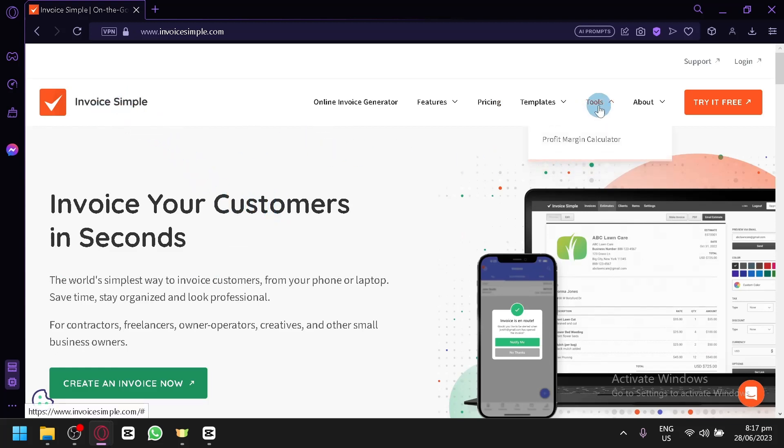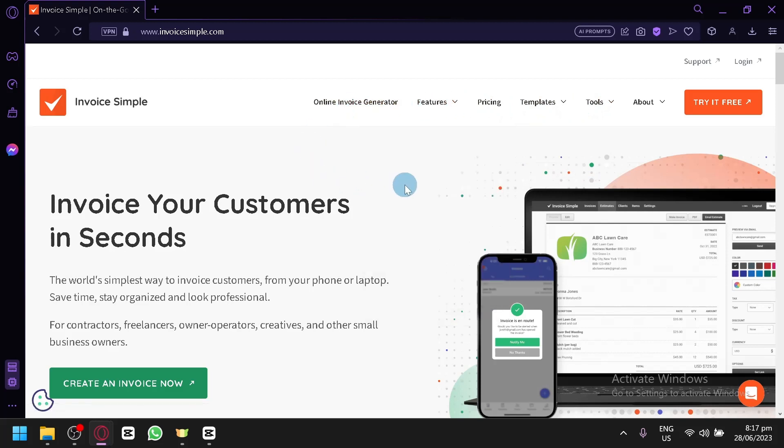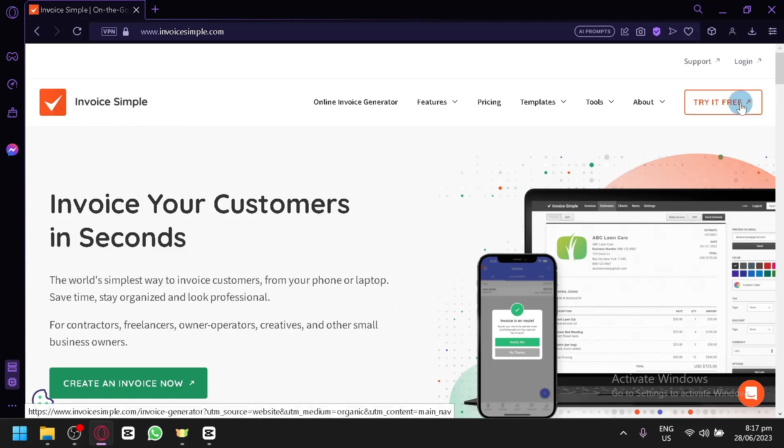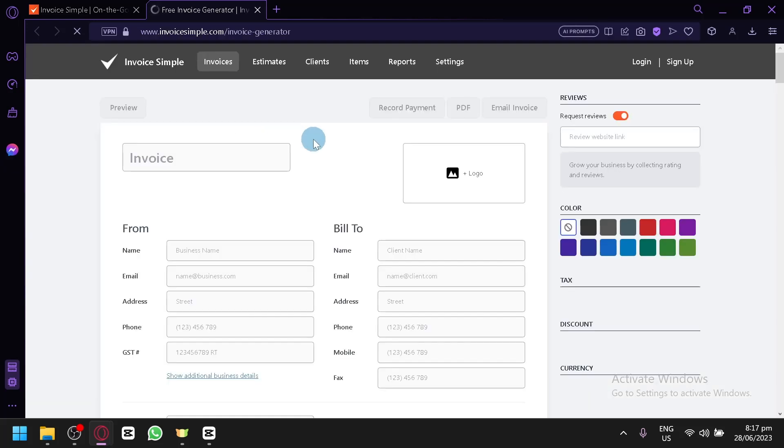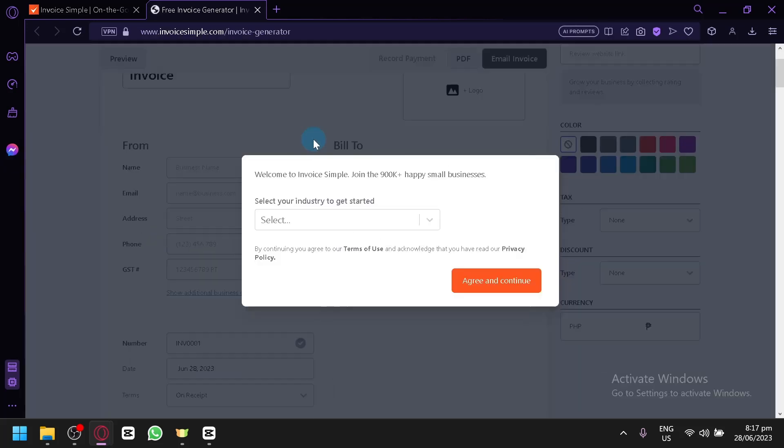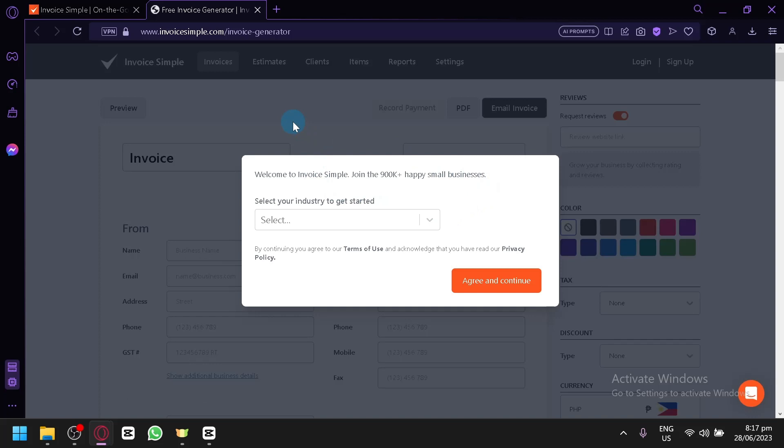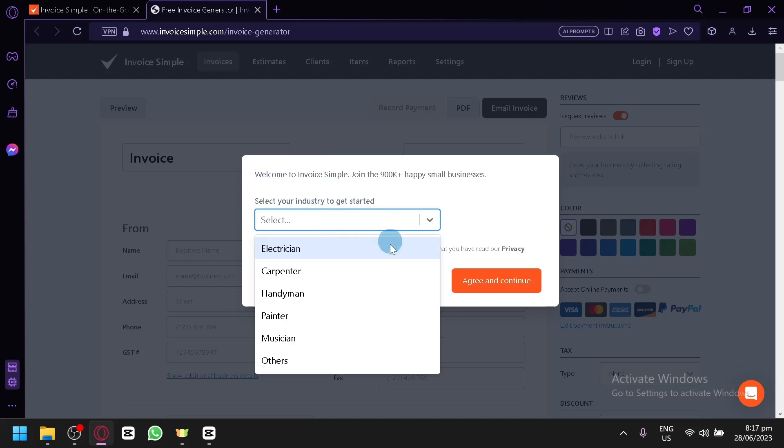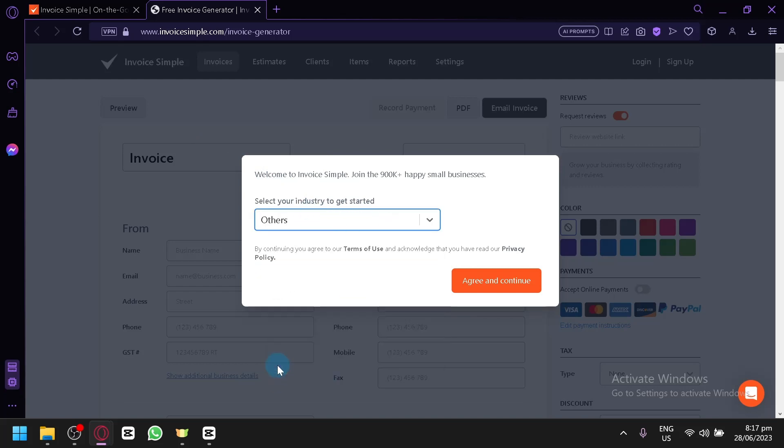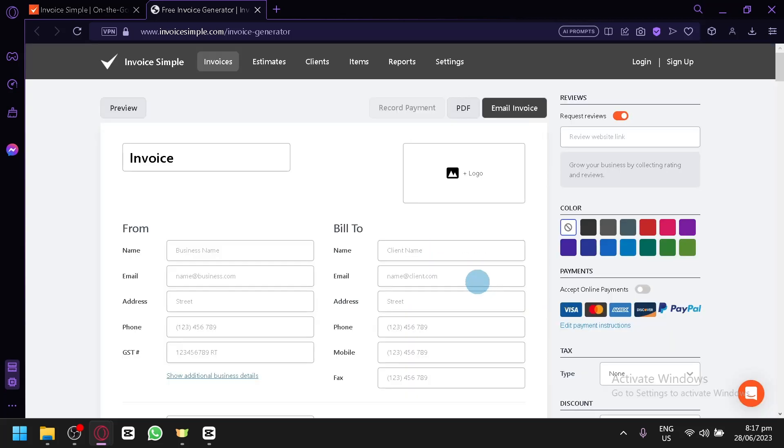We will explore the different tools, the different features and the basics of how you could use Invoice Simple. So first things first, you're going to have to click on try it for free over here on the top right and we will be redirected to this page. As you can see, we will be able to right away create an invoice for us to use. Now before we start, we will first select our industry. We have all of these industries. Let's click on Other and click on Agree and Continue.